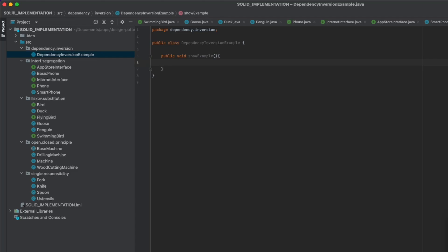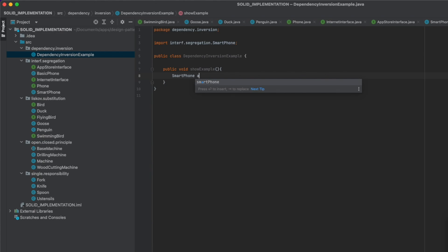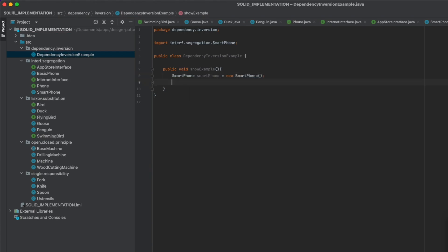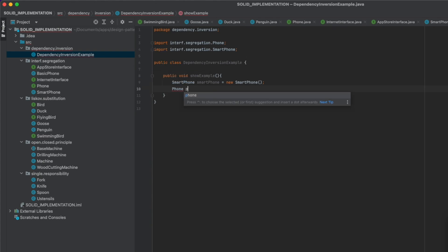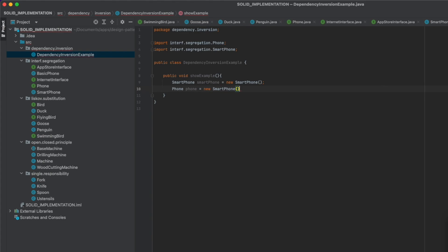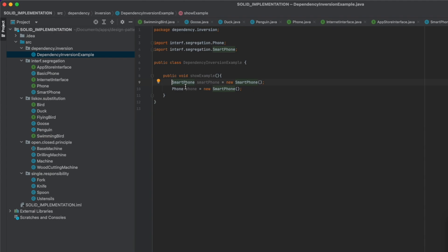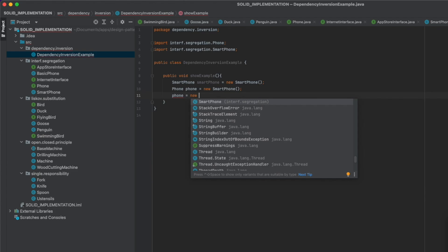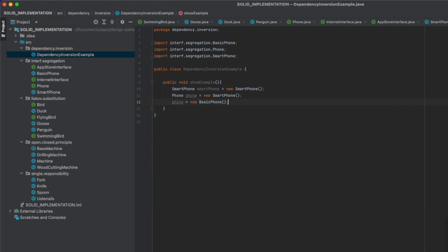What this principle states: instead of declaring Smartphone smartphone = new Smartphone(), you should declare Phone phone = new Smartphone(). Why is this good? Because if you want to replace the phone with a BasicPhone, you won't need to change declarations throughout your code — you only reassign the phone variable: phone = new BasicPhone(). If you use the concrete Smartphone type, you won't be able to do that without changing code everywhere.